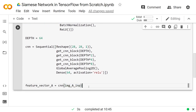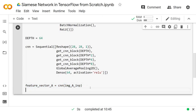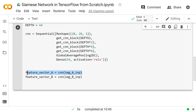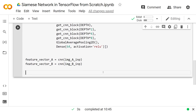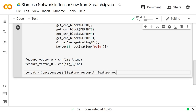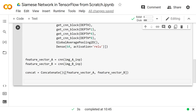Then we also want feature_vector_b, which is image B going through the network. Now we're going to concatenate these two vectors together because we have the representation for A and the representation for B. To join them up in a network, it makes a lot of sense to just do a Concatenate where we have both feature vectors as one 128-dimensional vector. So concat equals Concatenate([feature_vector_a, feature_vector_b]).